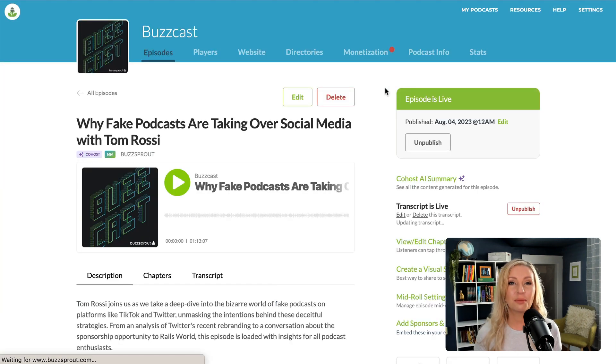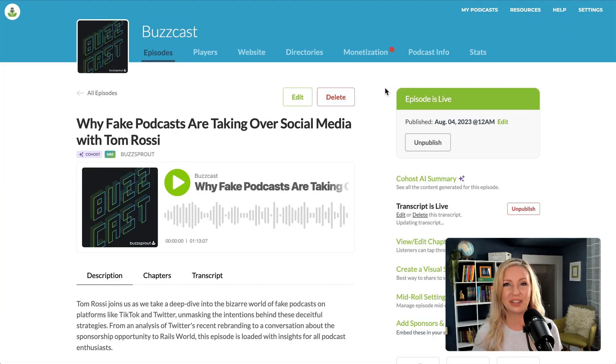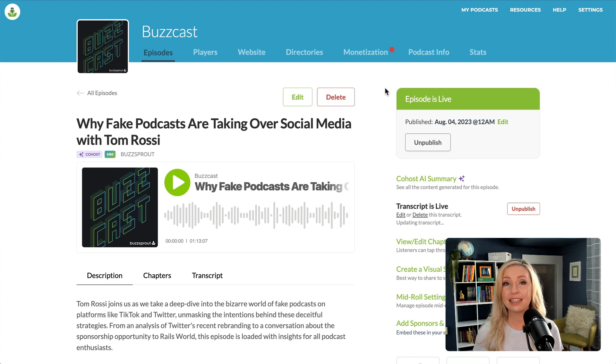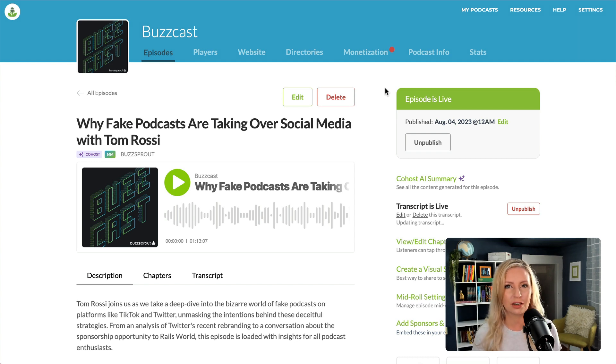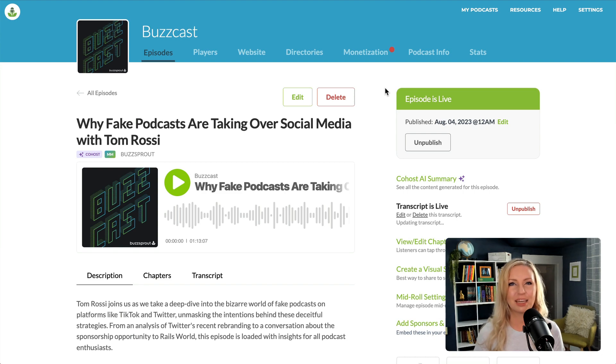I hope these tools help improve your podcast workflow. If you have any questions, let us know in the comments or reach out to support@buzzsprout.com. Thanks for watching and keep podcasting.